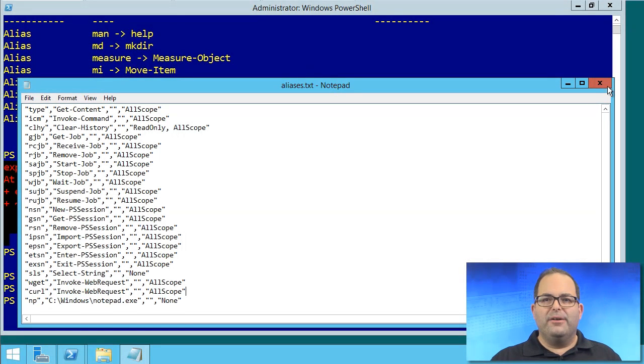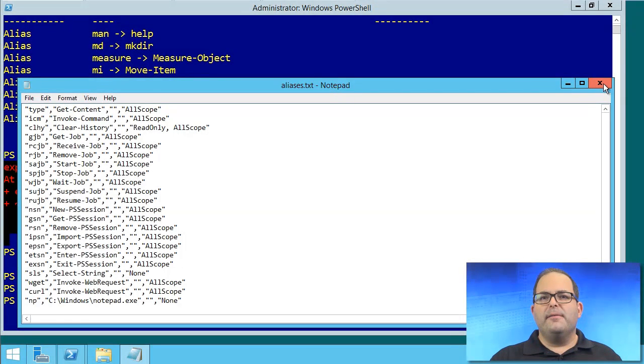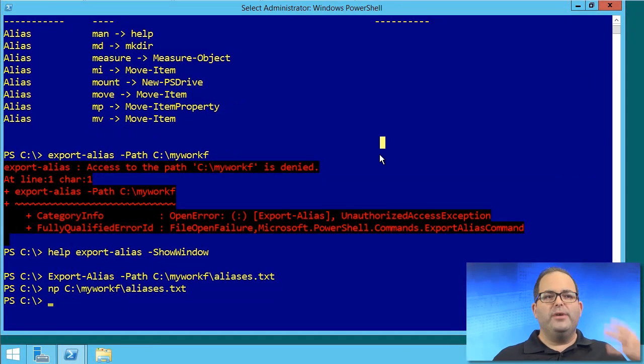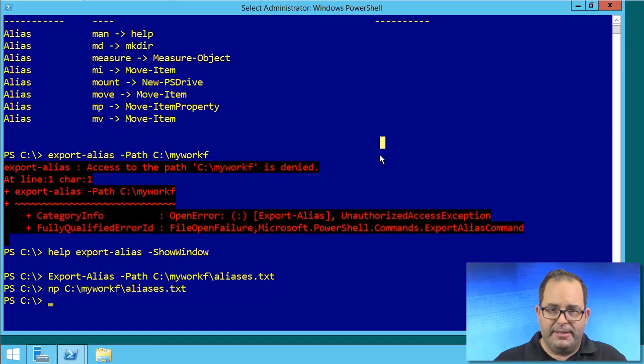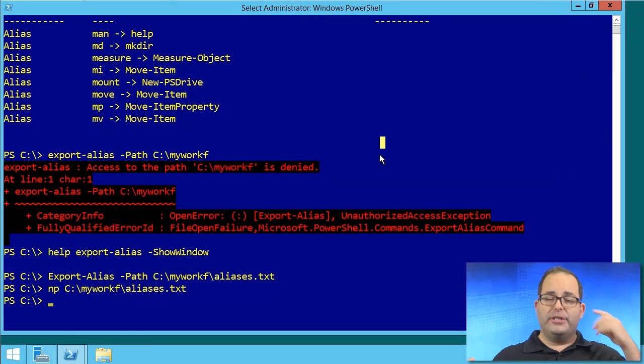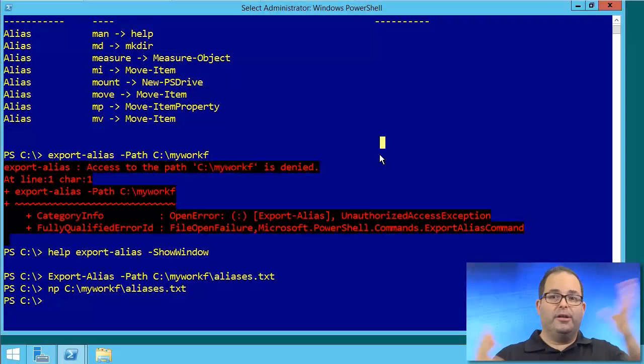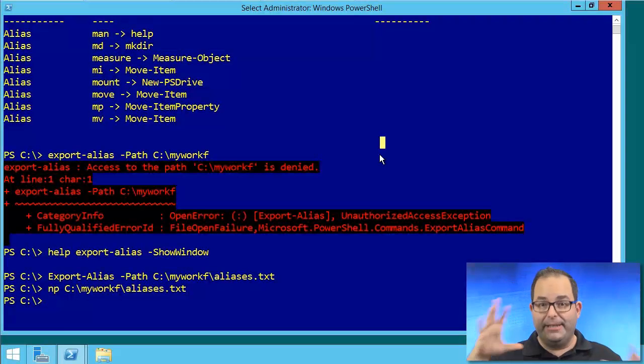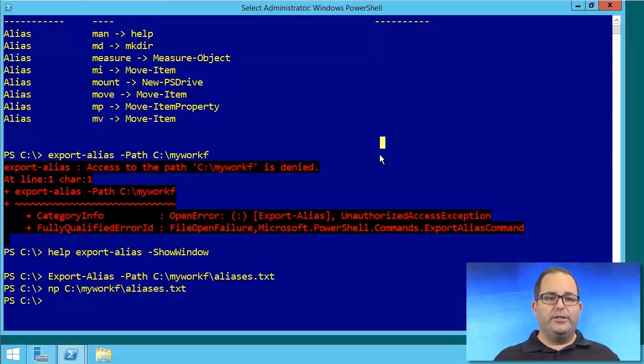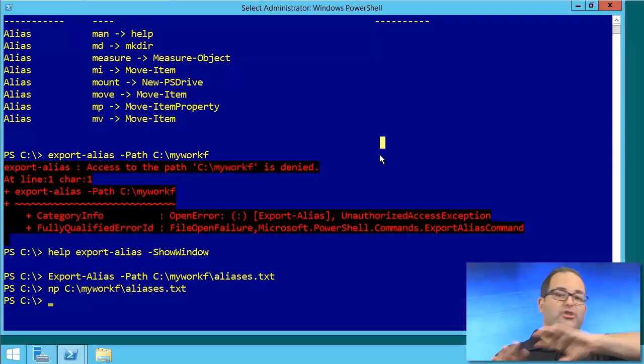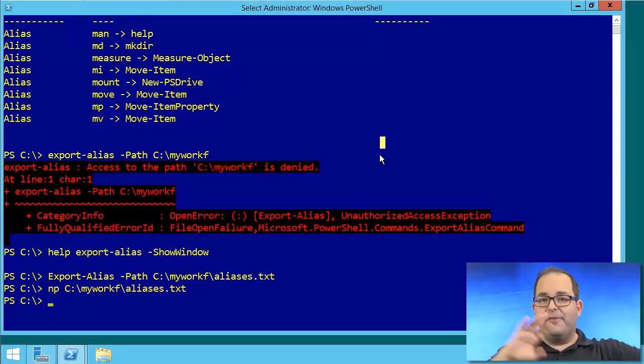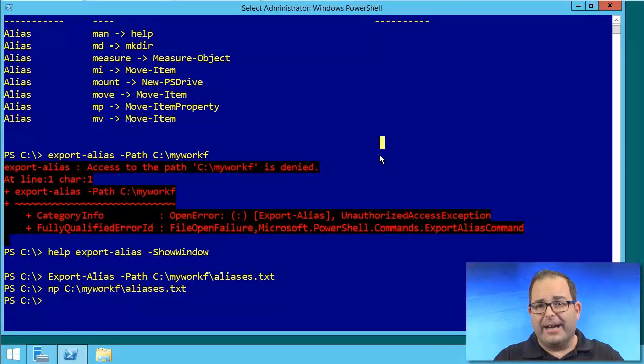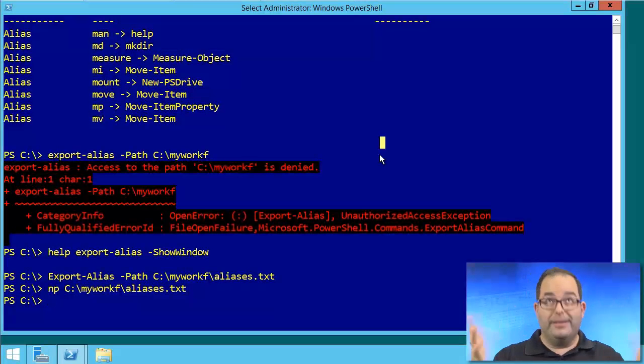So this is a CSV or comma-separated value list. But the problem, of course, is that if you do an import-alias, PowerShell is going to bark at you because you're going to be trying to overwrite a whole bunch of built-in aliases that are there. So what you actually need to do is massage that output file manually, stripping away everything but your custom aliases. It's a pain in the neck, to be honest with you.